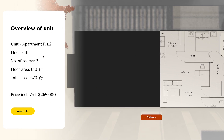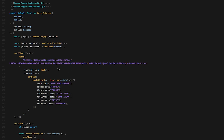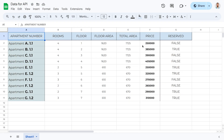Once an apartment is selected, you can view all the specific details, including the price and availability status. Since this project and the Google Spreadsheet connect via an API, any changes made to the spreadsheet will automatically be reflected in the project.